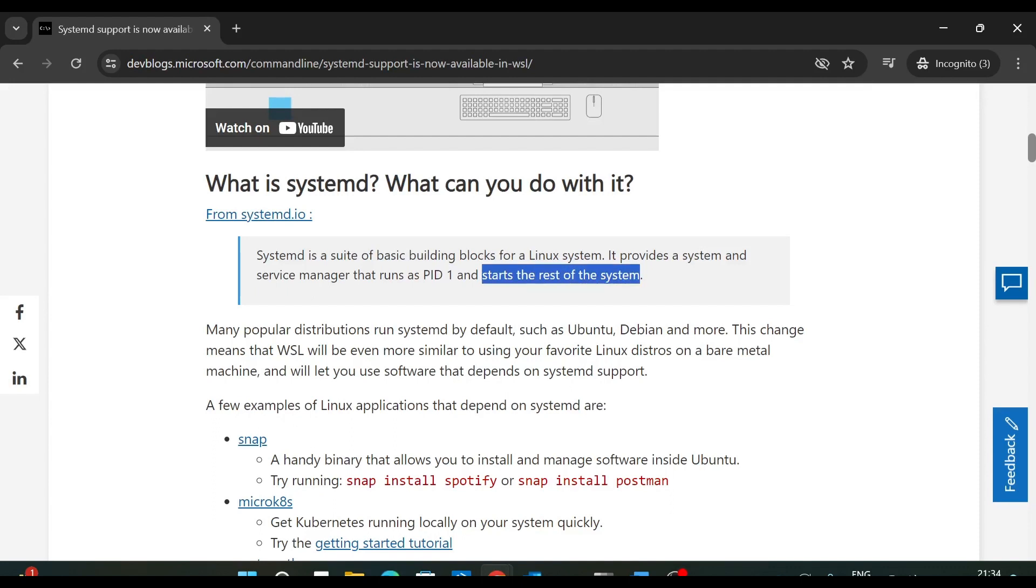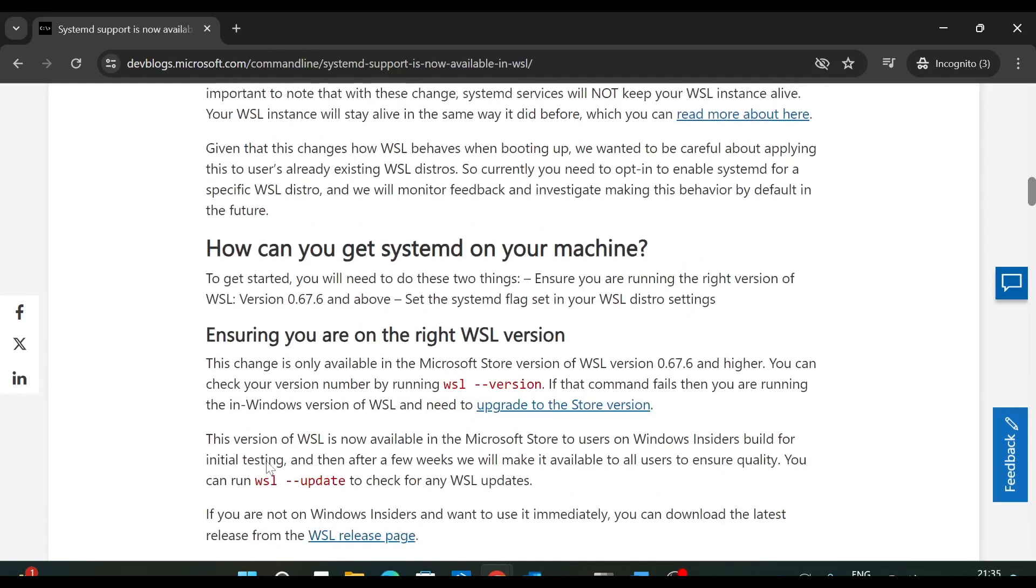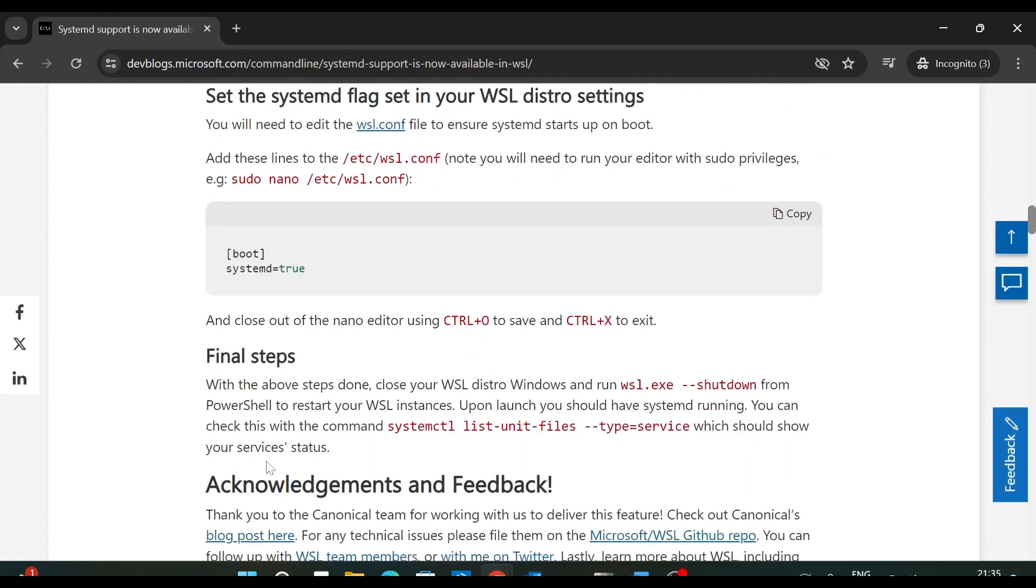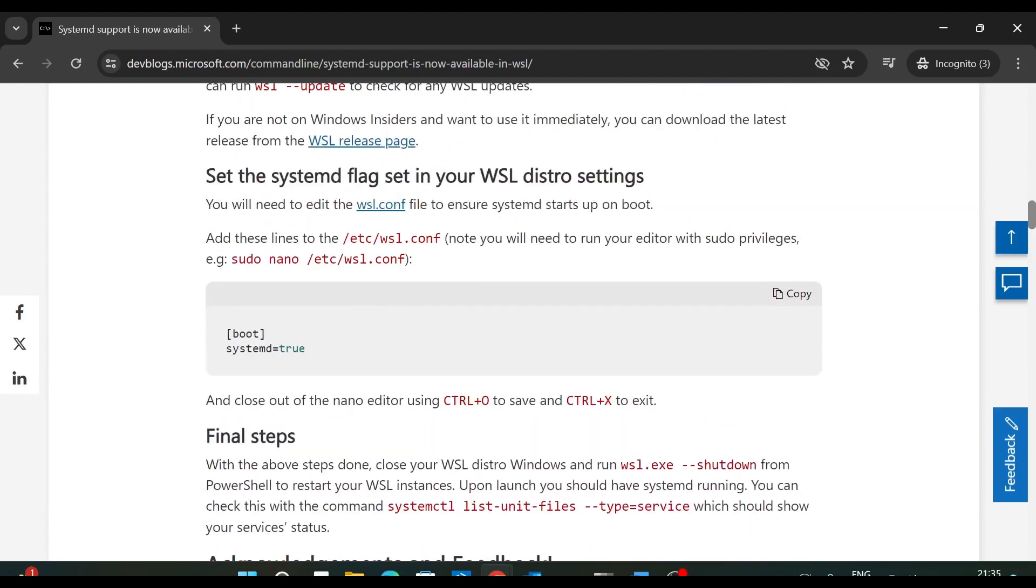Now what happens is whenever you launch a Linux distribution on WSL2, systemd will not by default be activated or be installed. So first you need to enable systemd on a Linux distribution inside WSL2. So if you scroll down this document, then here they mentioned how to set the flag in WSL for systemd.